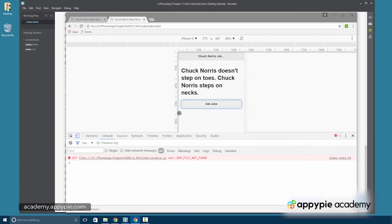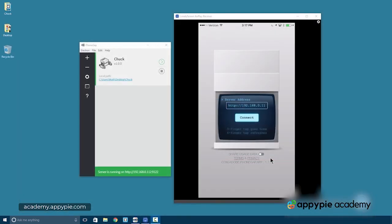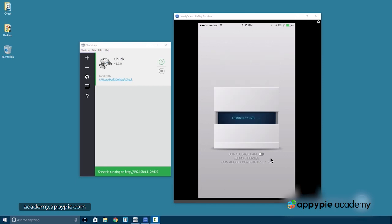All right. So here you can see I've got the PhoneGap desktop app up on the left. And you can see my screen on my iPhone on the right. Looks like the server address on the iPhone is correct. So I'll click the connector. I'll press connect rather. And that should load up our app.